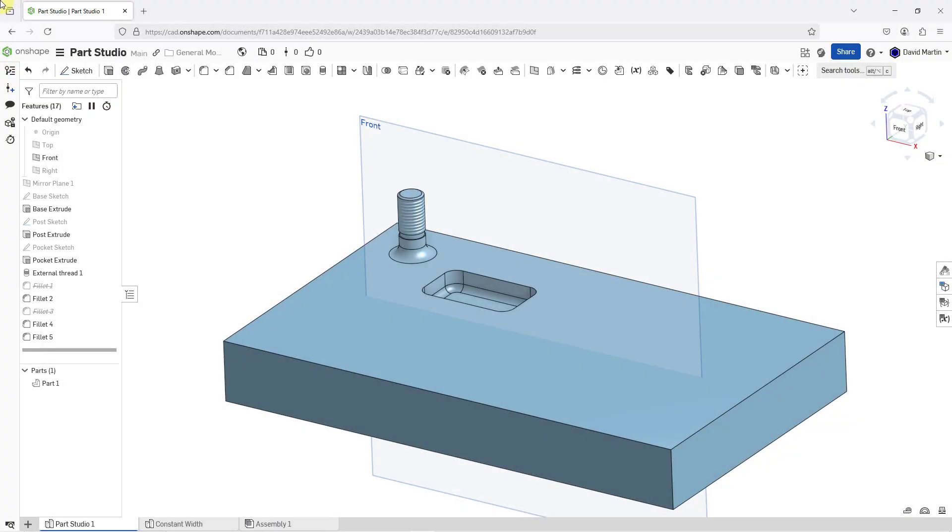In Onshape, you can duplicate features to save yourself time and effort when creating geometry. One of the methods of duplicating features is the mirror command.